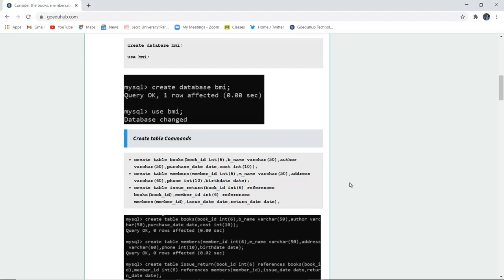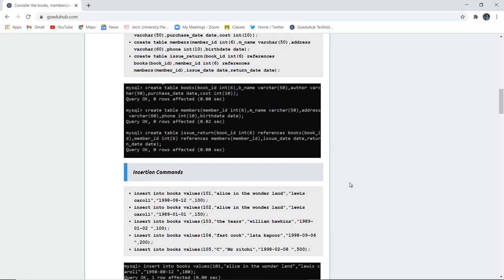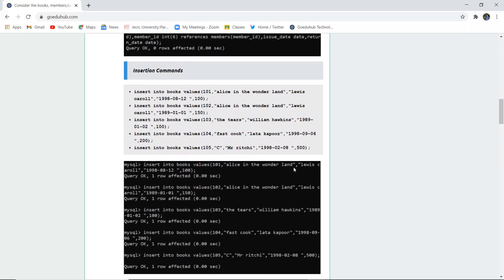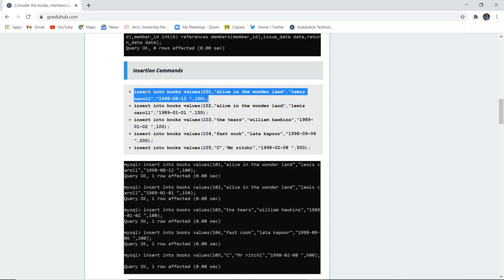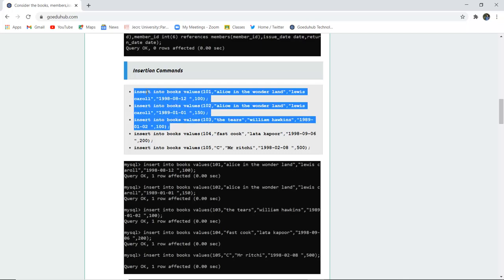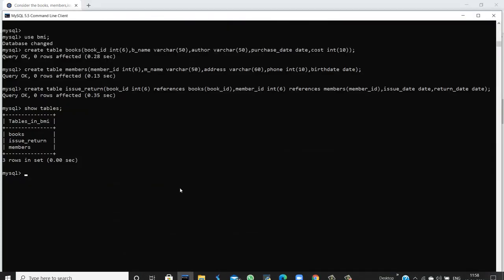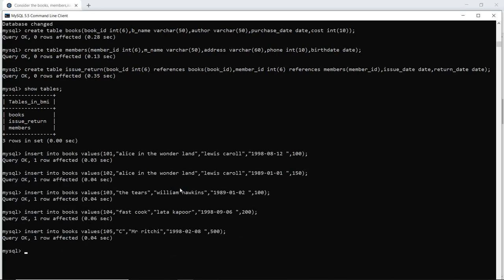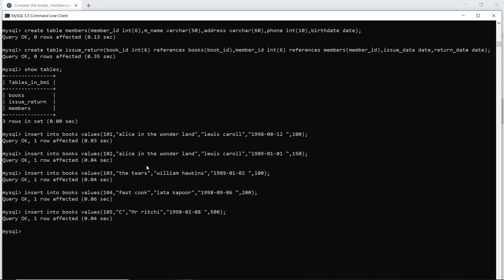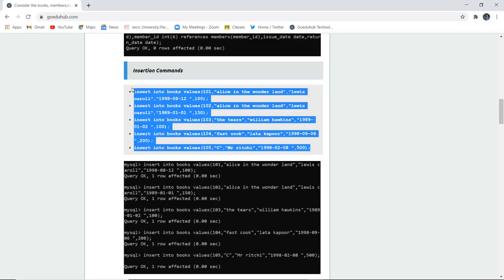We have created the tables and verified their creation. Next is insertion — we need to insert values into the tables. For the Books table I insert values including ID, book name, author, date, and price. Five rows are inserted and the query returns OK, meaning all five books have been inserted successfully.